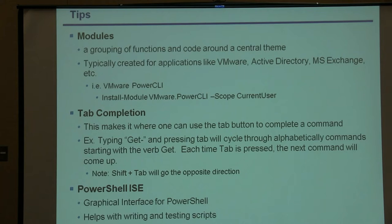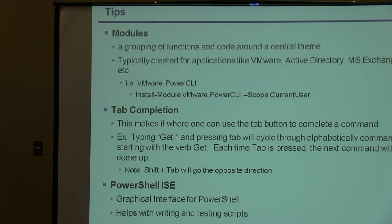There's PowerShell ISE — that's the graphical interface for PowerShell. It's a great place to get started with writing new scripts. The ISE is color-coded, so it's good for helping you differentiate different things. It also helps with testing scripts because you can highlight snippets and specific lines of code and just run that specific line versus running your whole script at one time.